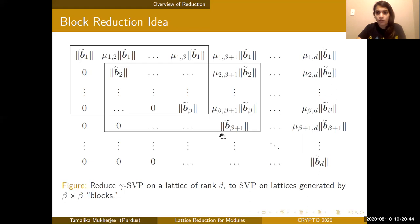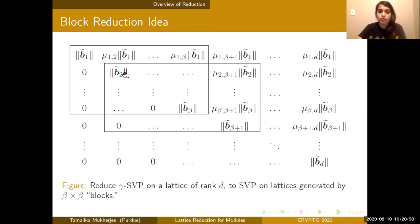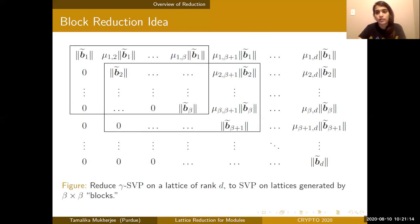The idea for block reduction is: to solve approximate SVP on a lattice of high rank D, we reduce to solving approximate SVP on lattices of lower rank beta using an SVP oracle. We call that oracle on each block of size beta-by-beta, with the goal of making the first vector in each block the shortest. The first vector in the resulting basis is then the solution to our approximate SVP problem for rank D.